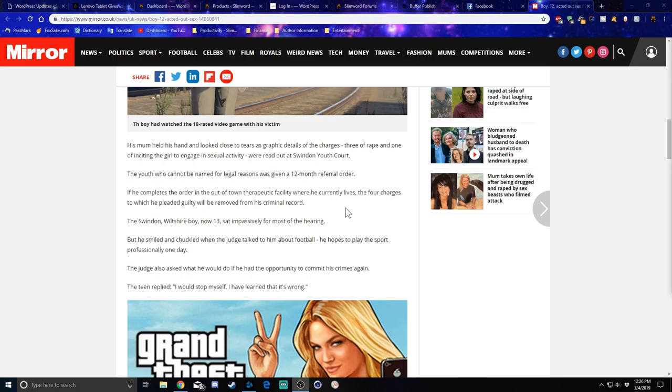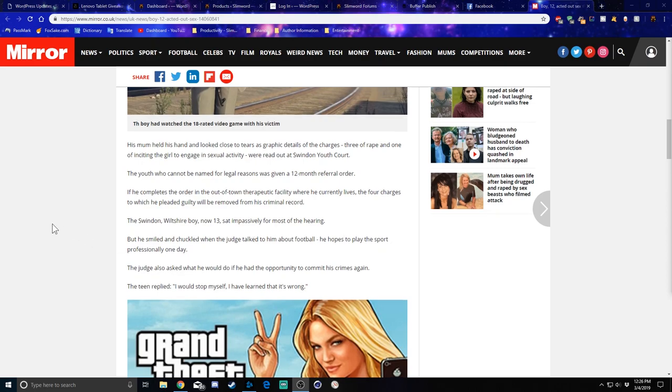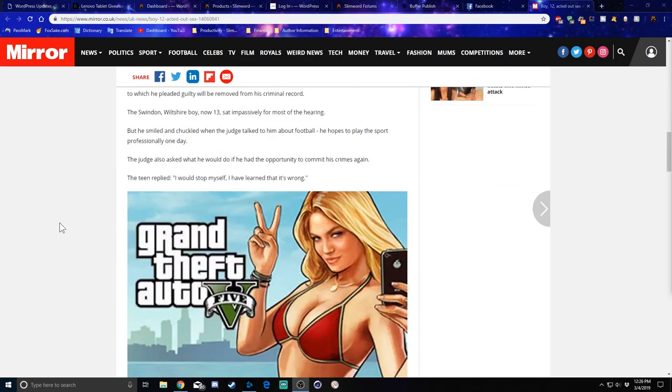The Swindon Wilshire boy, now 13, sat impassively for most of the hearing. But he smiled and chuckled when the judge talked to him about football. He hopes to play the sport professionally one day. The judge also asked what he would do if he had the opportunity to commit the crimes again.